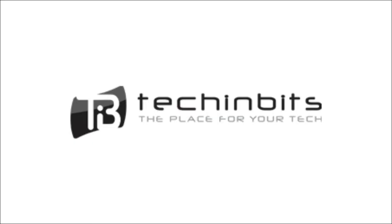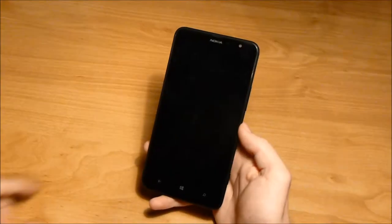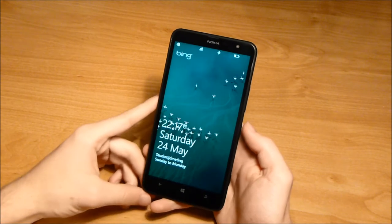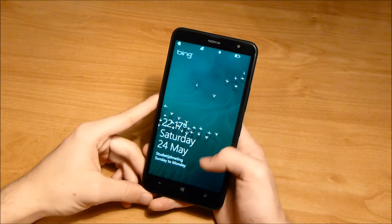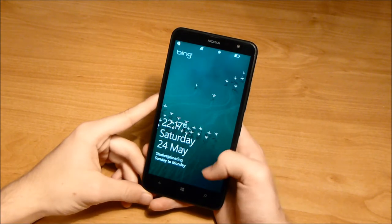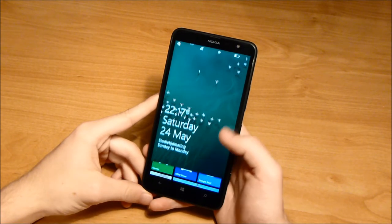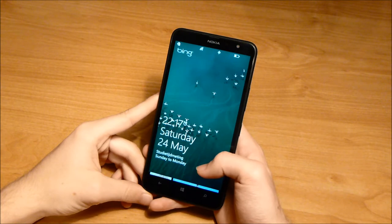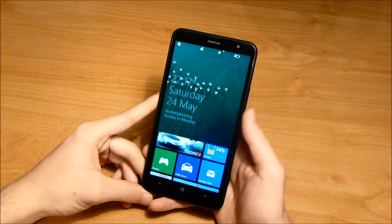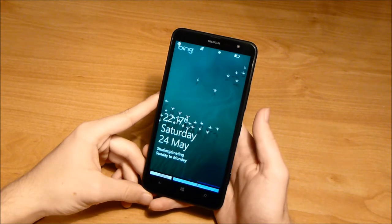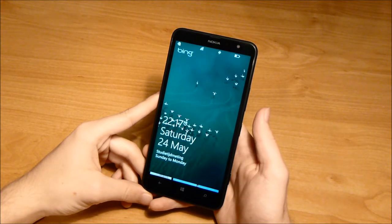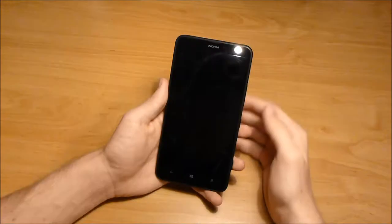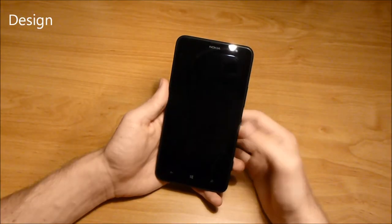The Nokia Lumia 1320 is one of the first really big Windows Phone 8 devices on the market. With a huge 6 inch screen it is truly a phablet, and with a price point of around 300 euros, it is considered a mid-range device.